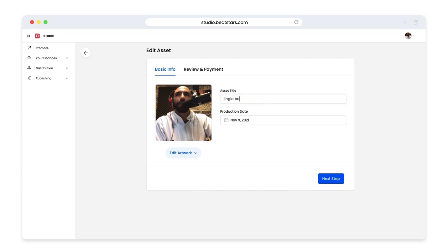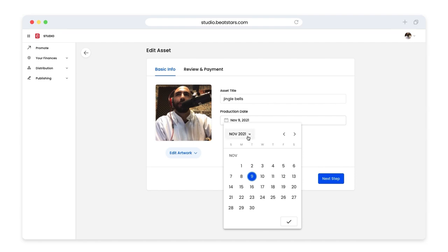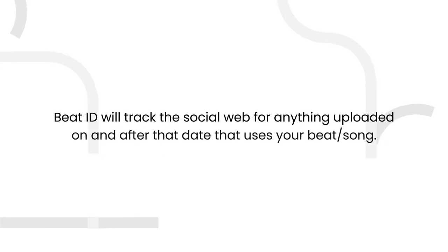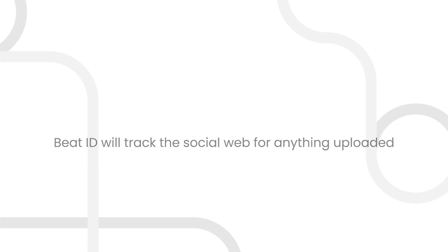Now let's select your production date. The date you set for your production date will be the date that Beat ID will use as the starting point for searching the social web for your material. Beat ID will track the social web for anything uploaded on and after that date that uses your beat or song.